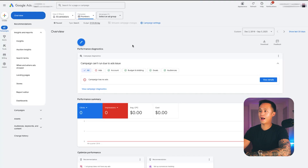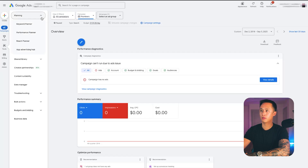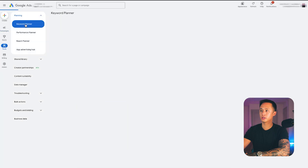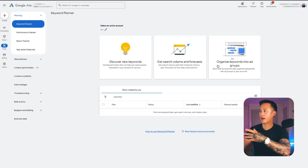Go ahead and log into your Google Ads account. The interface may look a little different depending on when you're watching this video, because Google is always changing things around — but it should still be in the same areas. What you want to do is hover over Tools, and then under the Planning tab, click on that. Then we're going to go right into the Keyword Planner. It's going to give you a couple of options: you can discover new keywords, or get search volume and forecast.